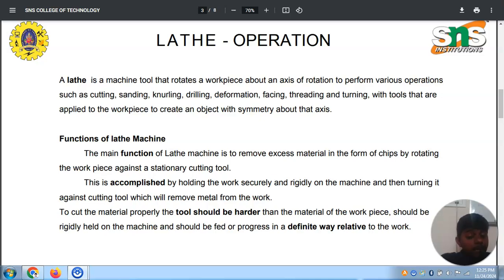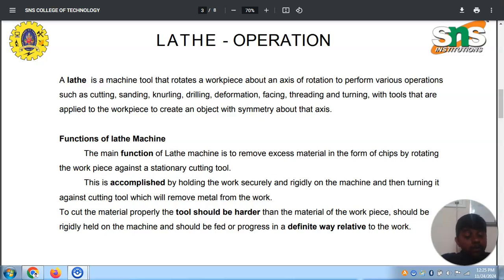In order to cut the material properly, the tool should be stronger and harder than the material of the workpiece. It should be rigidly held on the machine and should be fed in a definite, progressive way relative to the work.